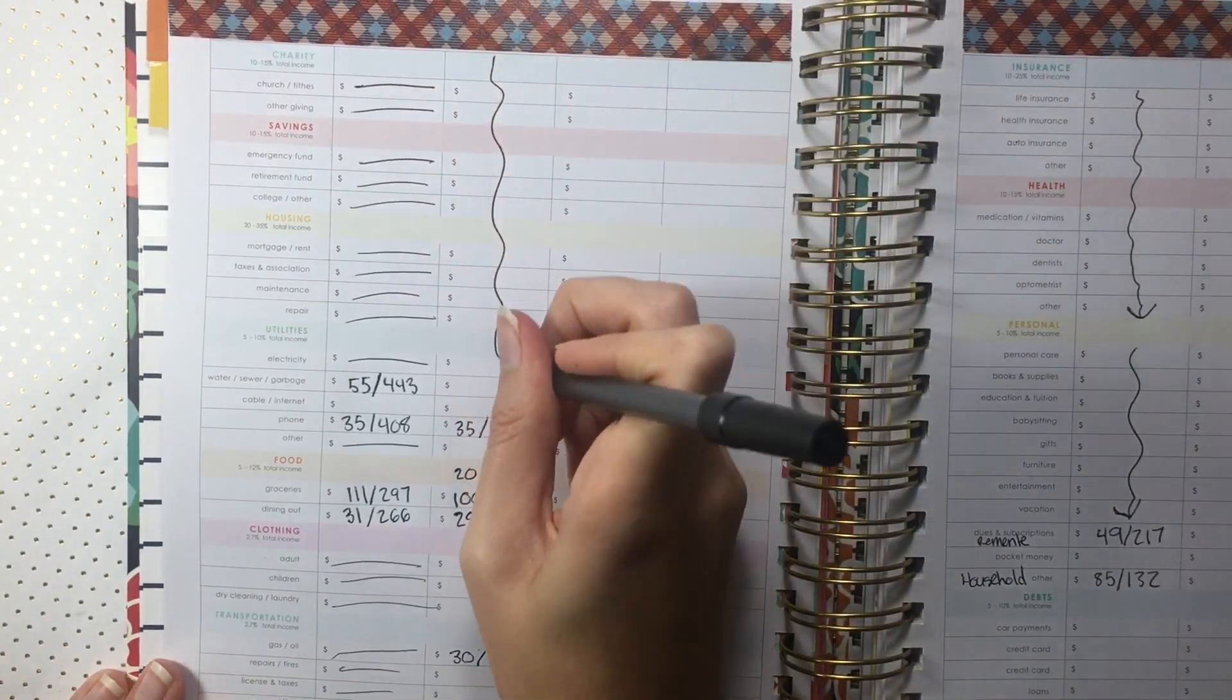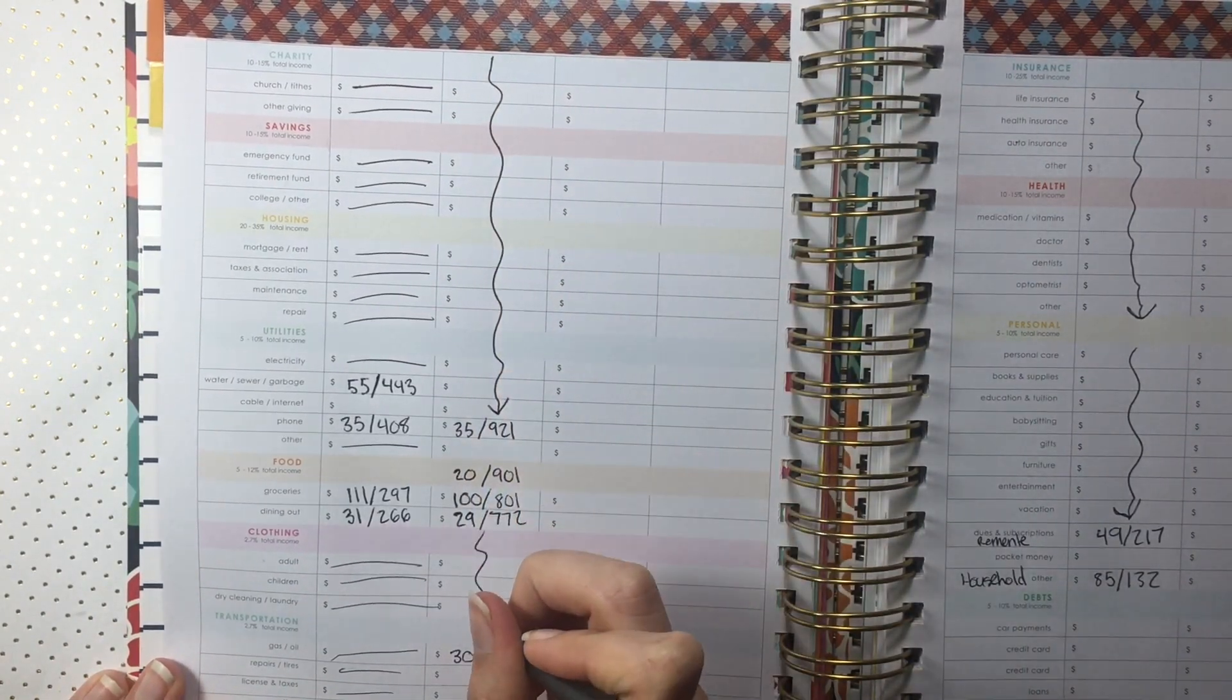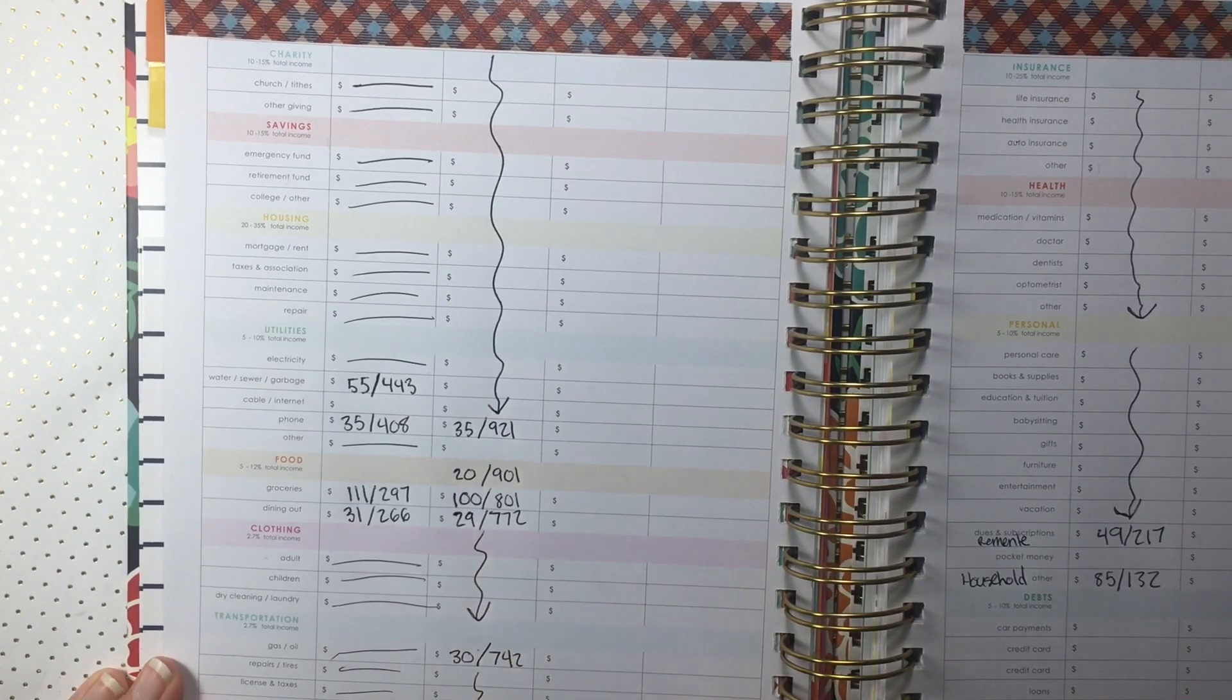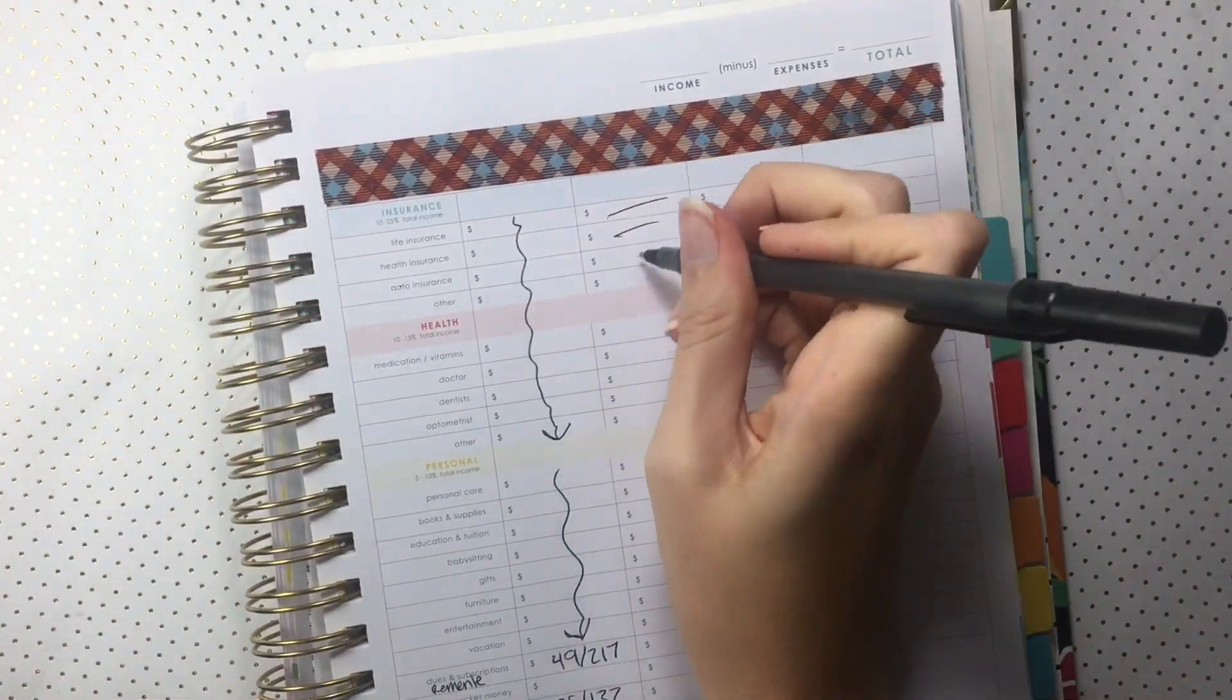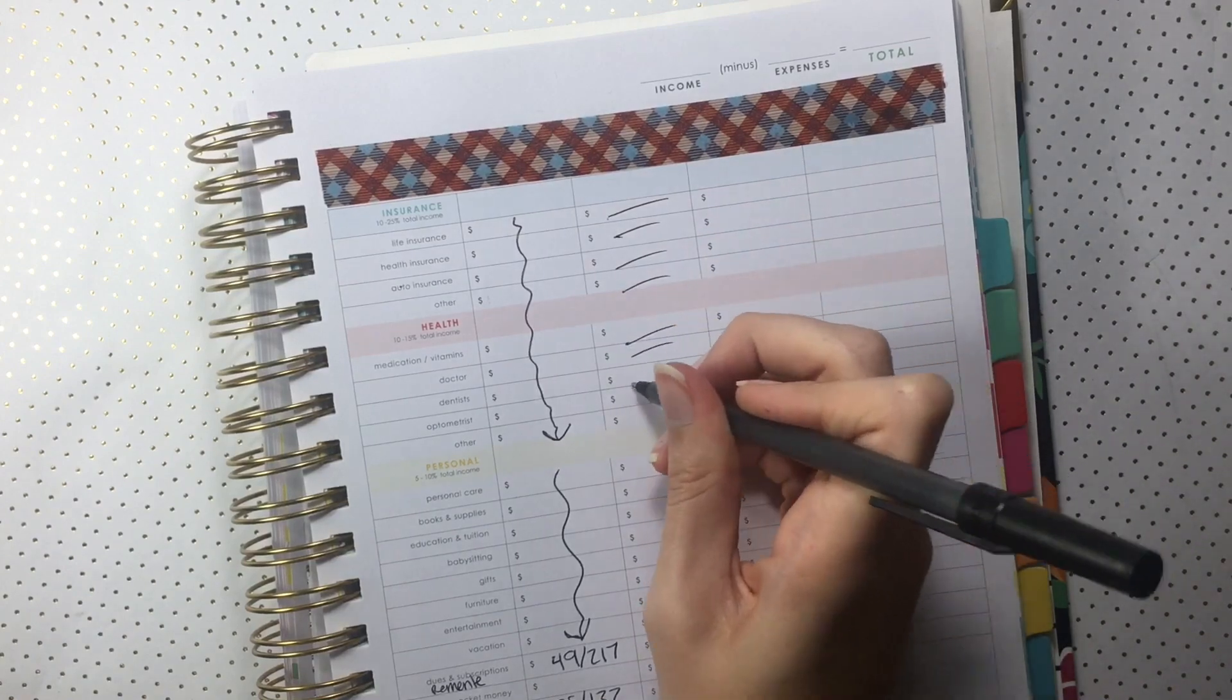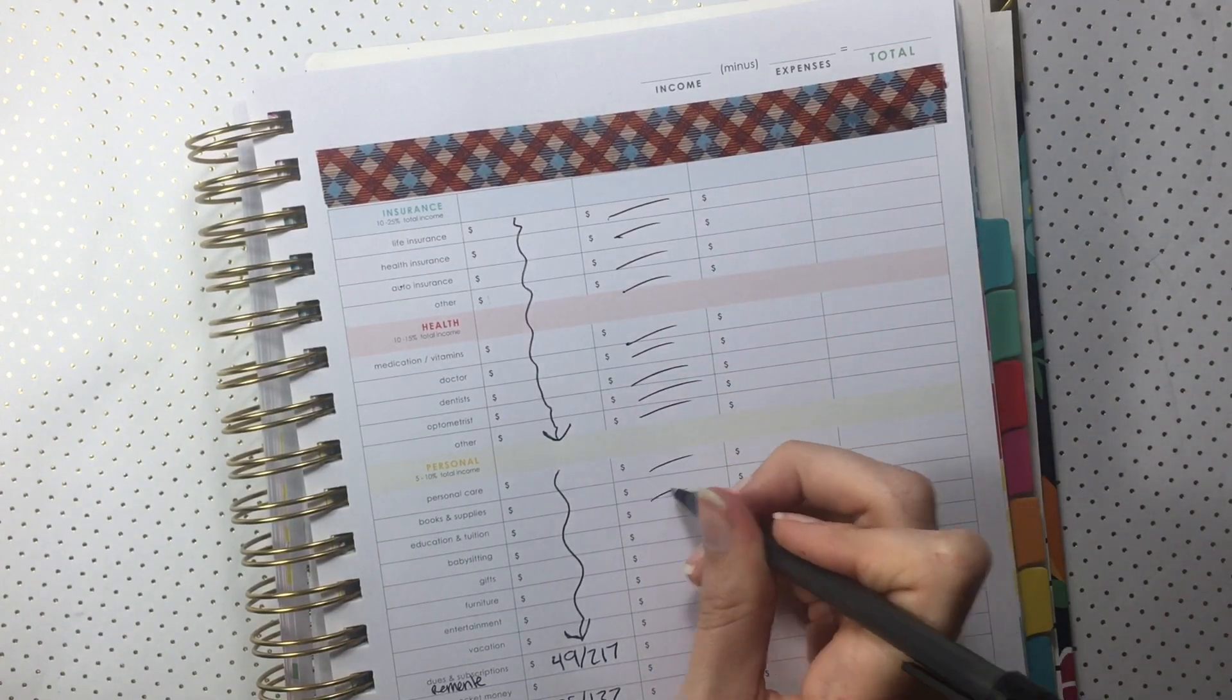I like to go through and mark off the sections that I don't use just to make it clear that I don't need to fill out those sections. It's not something I'm overlooking. I looked at it, I double-checked. I didn't spend anything on those categories.